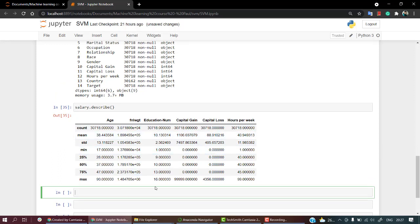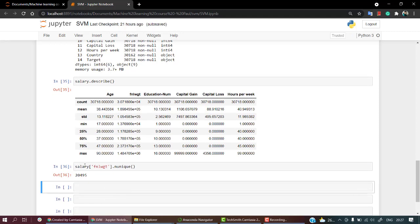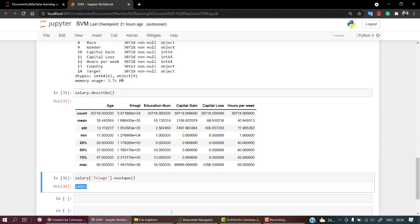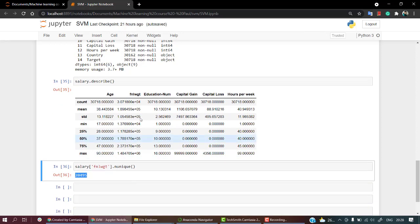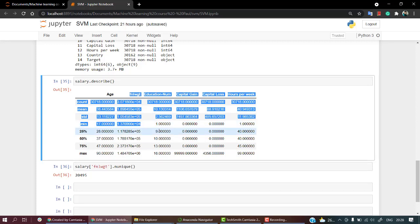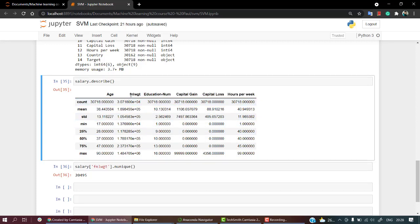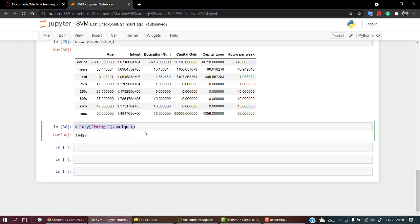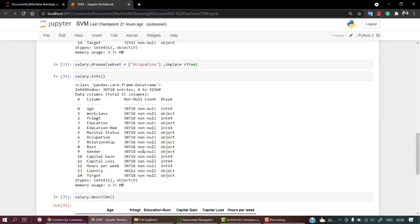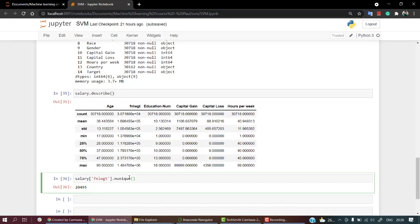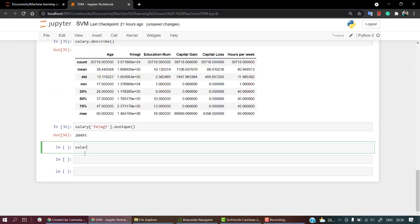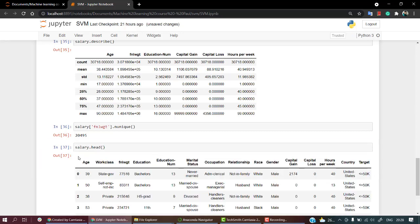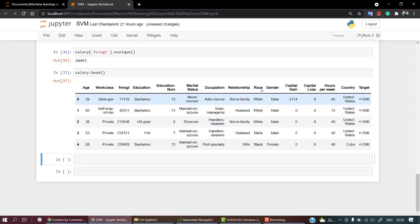Let's look into if FNLWGT is really useful or not. I'm going to check how many unique values we have: salary FNLWGT.nunique. Out of 30,000, we have 20,000 unique values, so this is not really useful. We'll plot a heatmap for this to get a better picture, but I'm pretty sure this is not useful in our prediction.